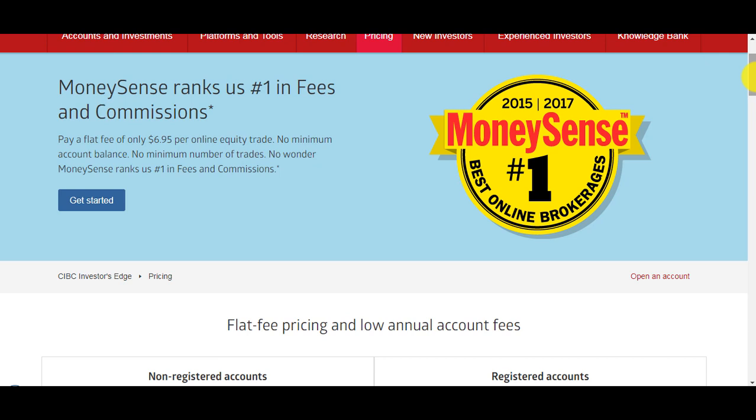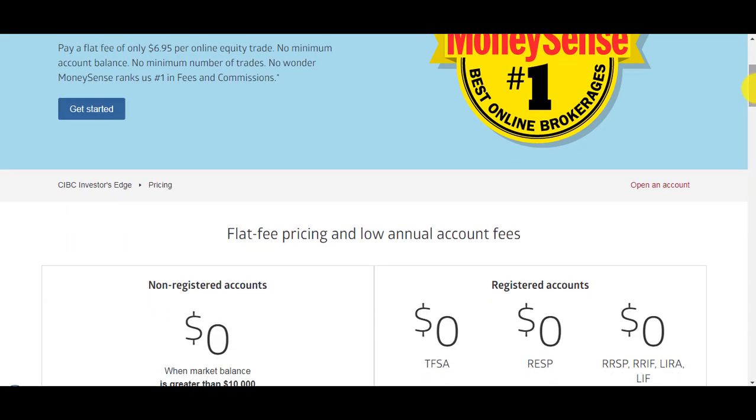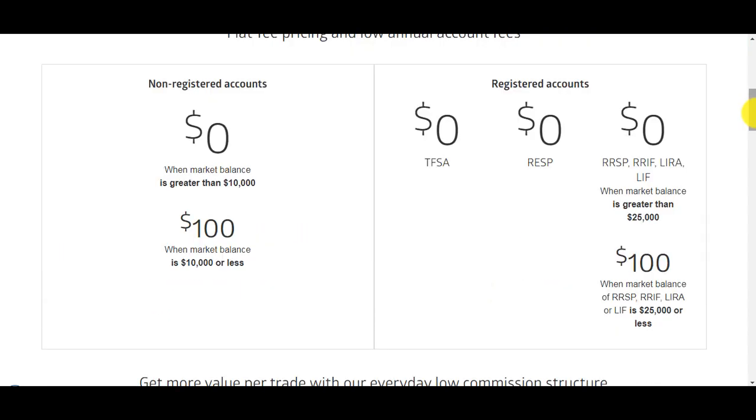In terms of fees they're pretty good, especially compared to the banks. They charge $6.95 per online trade, so regardless of the amount of shares you're buying it's going to be a fixed fee of $6.95, and there's no minimum account balance and no minimum number of trades that you have to make in a quarter or in a year.